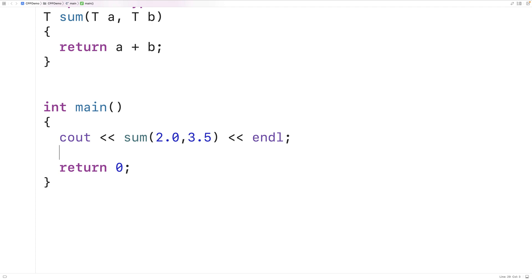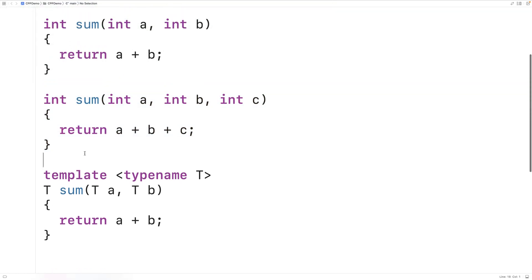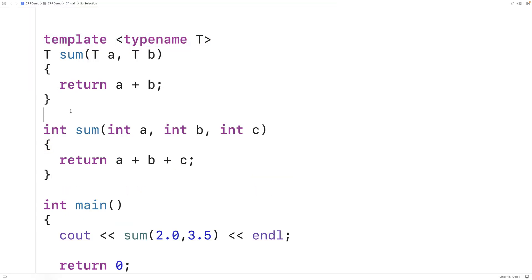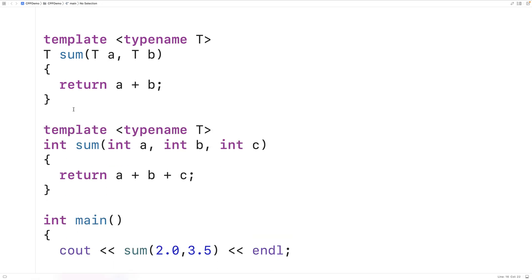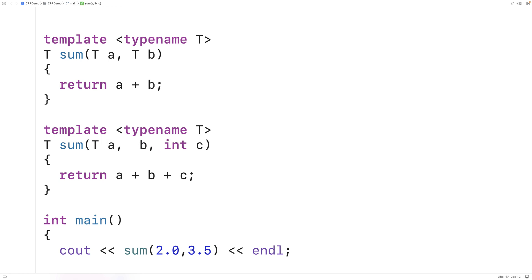Overloading function templates combines the ideas of function overloading and function templates. For example, let's create two function templates both named sum. One accepts two parameters with template parameter T and the other accepts three parameters with T. Now we have two function templates with the same name — we also have overloading of our function templates.